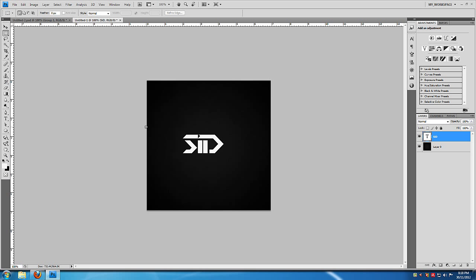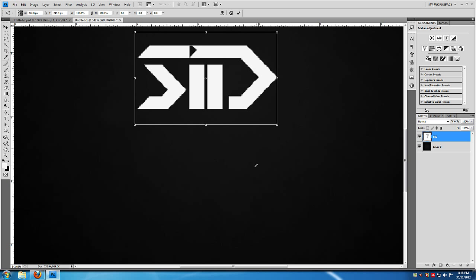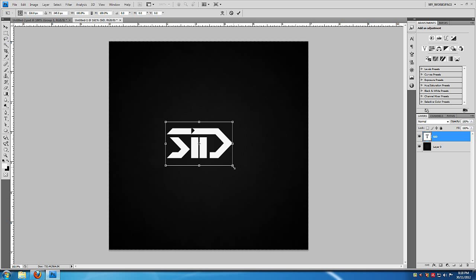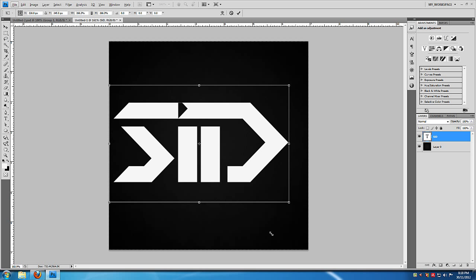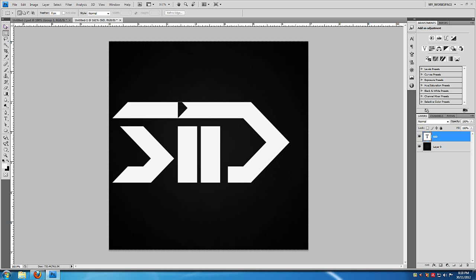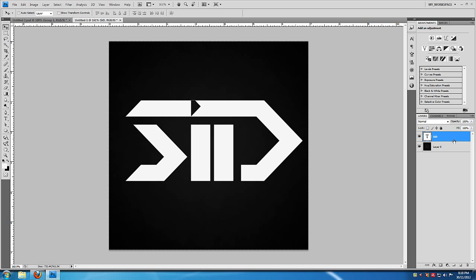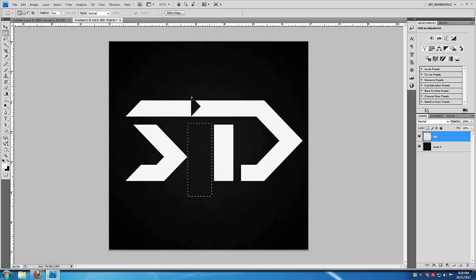I'm going to zoom in and scale this up to the size I need by hitting Ctrl+T to bring up the transformation tools. I'll hold the edge and hold Shift and Alt on my keyboard to scale it proportionally, then move it to the center of the document. Now I'm going to rasterize the layer by right-clicking it. I'll take the marquee tool and get rid of the 'i' — I don't need it — and also get rid of that part of it.